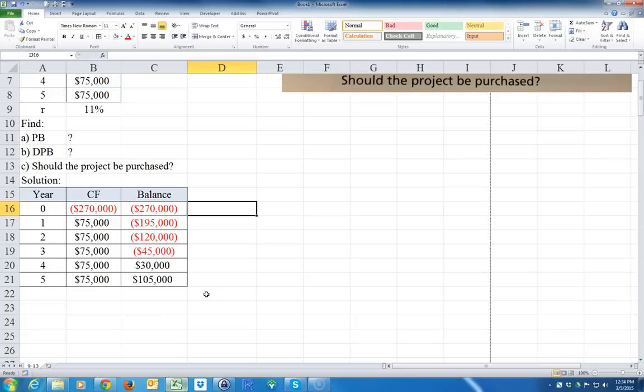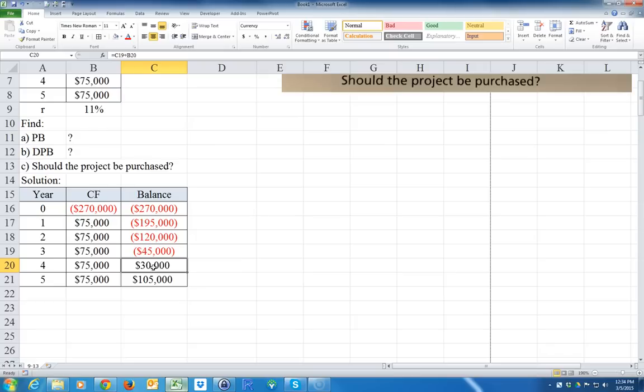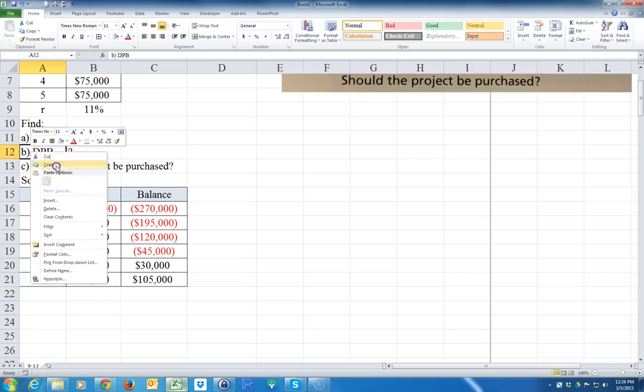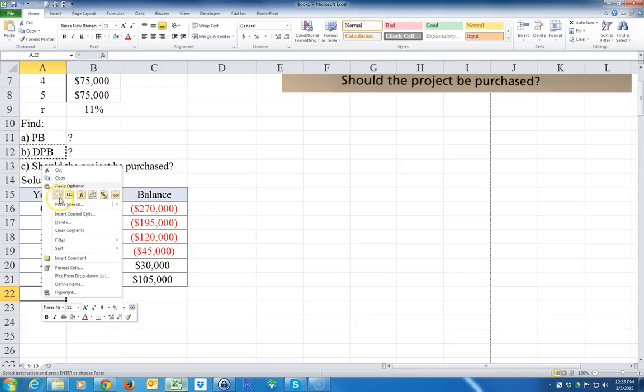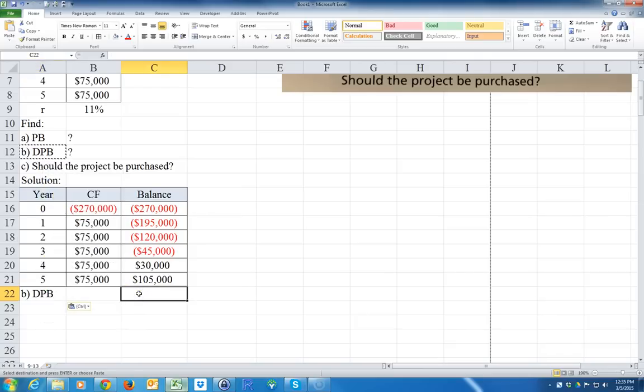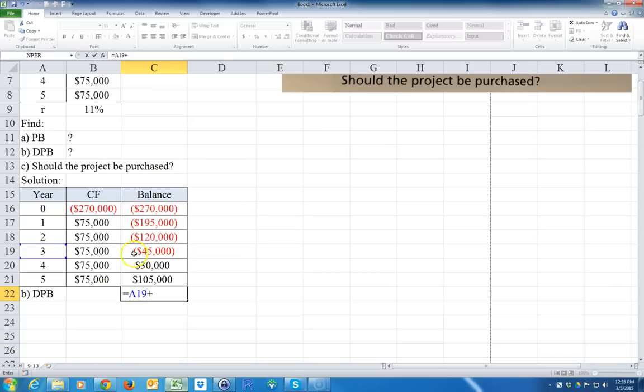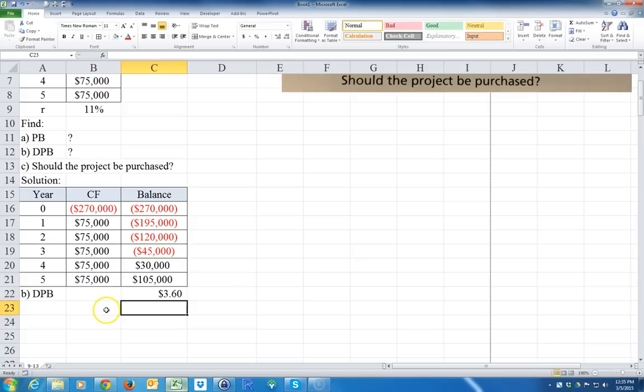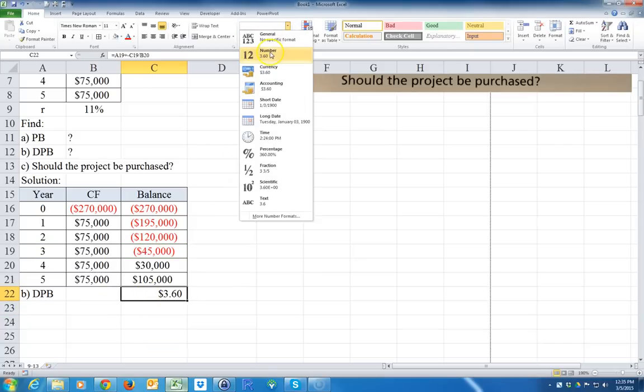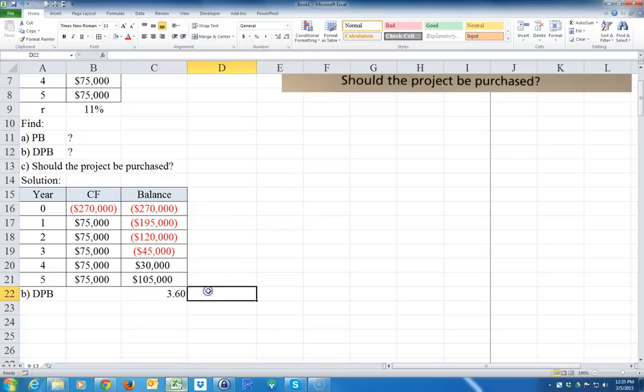So what year do I start having a positive cash flow? Between years 3 and 4 the cash flow is positive, so my payback period is three years and some fraction. It's equal to 3 years plus the fraction. At the beginning of the third year I still owe $45,000, so the numerator is negative of that divided by the $75,000 cash flow during the year. That's 3.6 years.